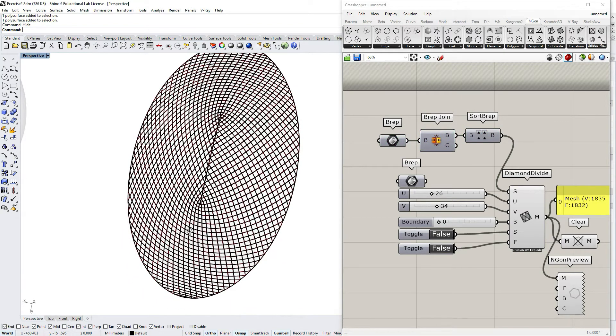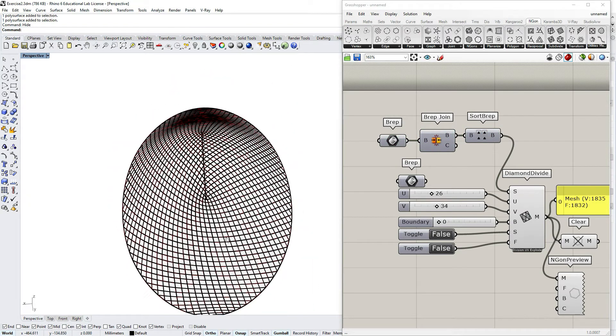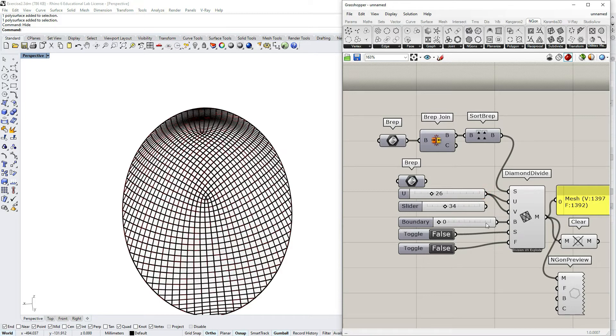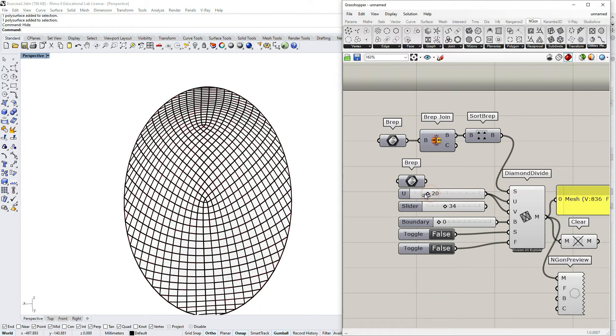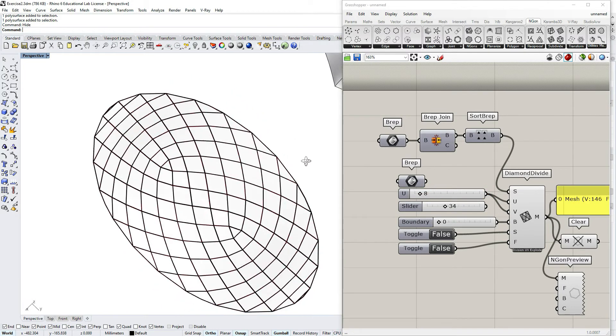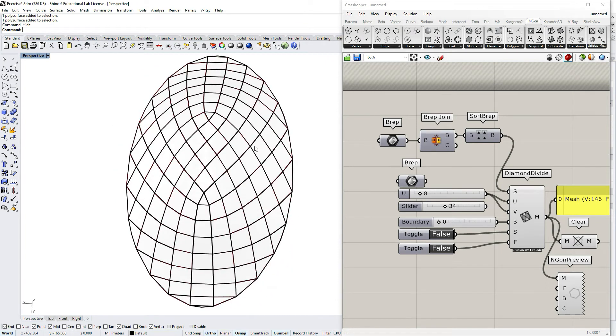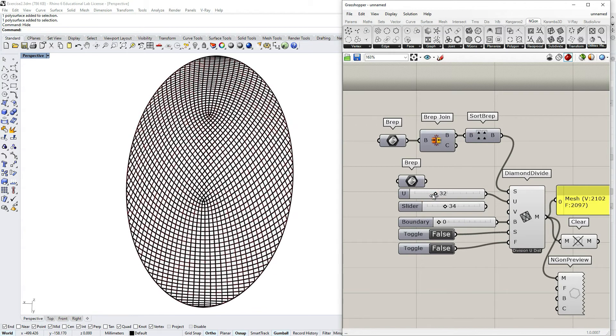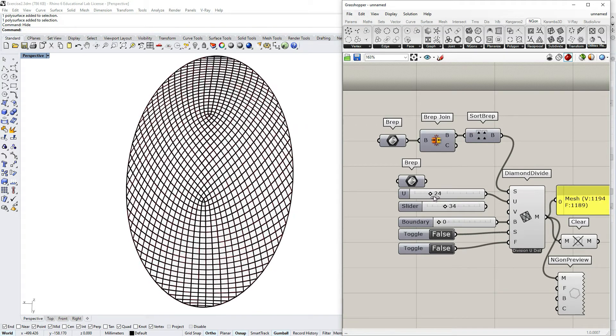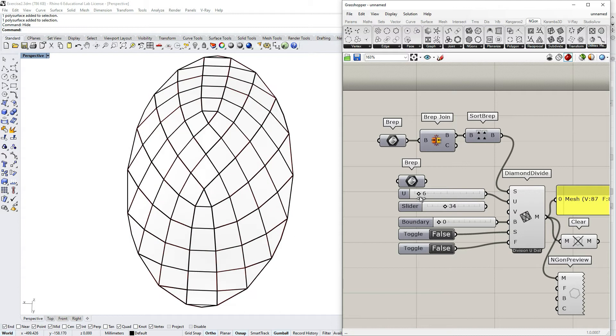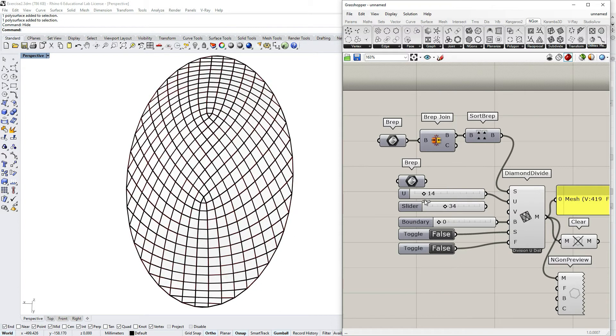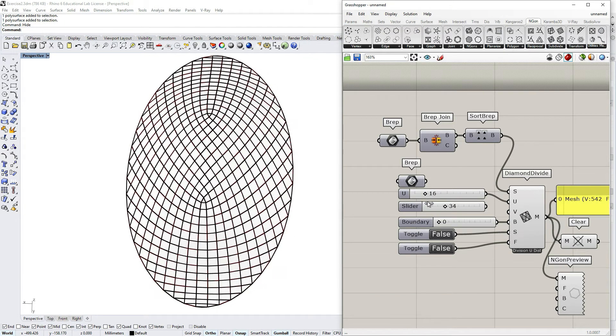You would see that still there is seam at the top, but the moment you would connect U and V parameters in the same subdivision value, the seam is gone, and essentially also if you disconnect V value, it tries to subdivide it by the same subdivisions on both directions.